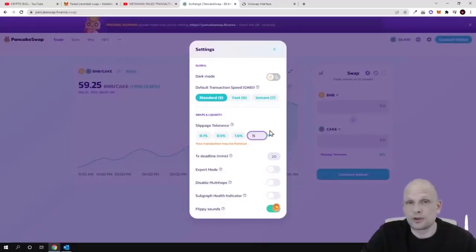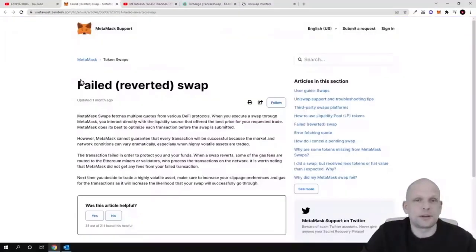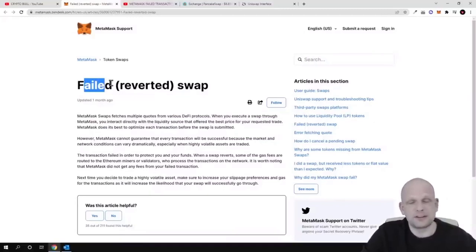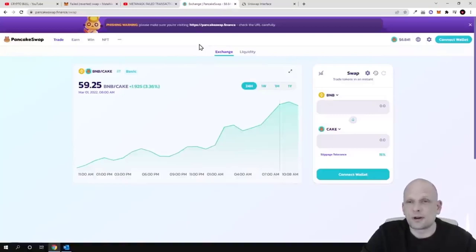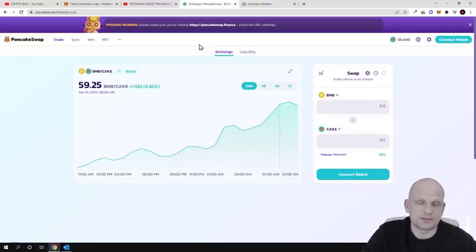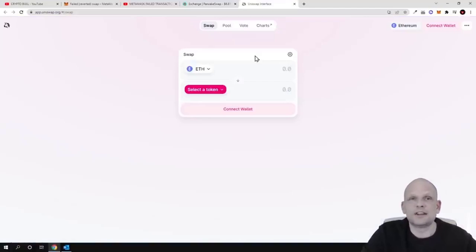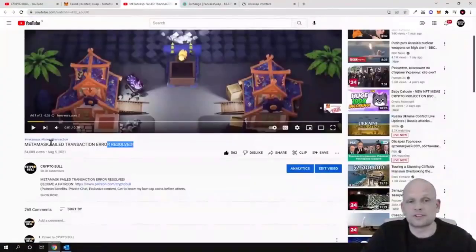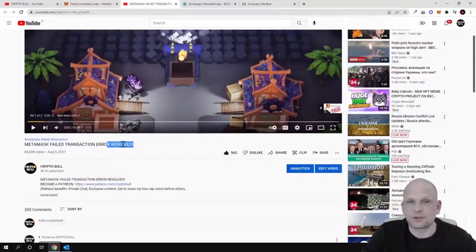To wrap it up: there are two types of errors. A failed transaction means you are not paying enough gas fee. A reverted error occurs when you are not adding enough slippage — always check with the token project how much slippage should be set, both for buys and for sales. I'll leave a link to the Metamask failed transaction video so you can also check how to set gas fees for transactions.